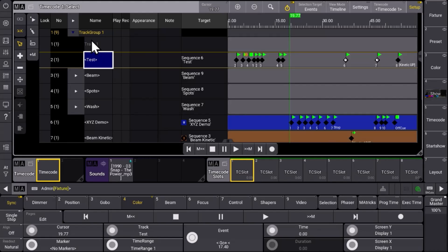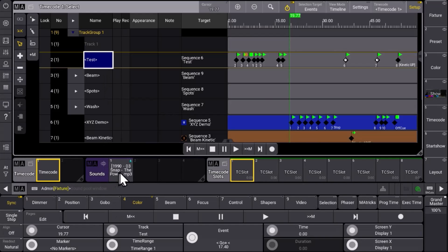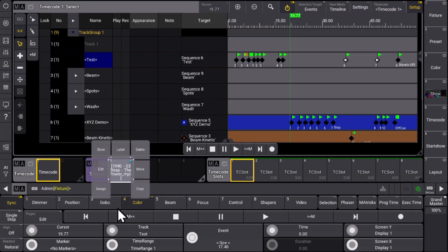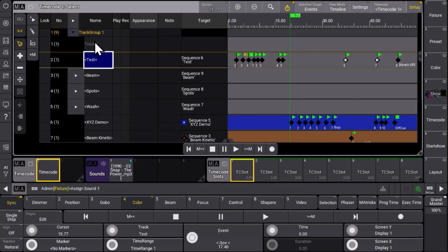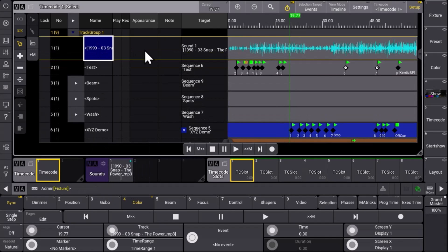This track now helps us to assign the sound file directly to the timecode. So we can use this sound file from the sound pool and use the swipe or assign key to assign it directly to the track. And what you can see is now the waveform of the sound file.